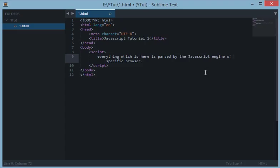These engines of browsers clash among themselves and interpret the results in different ways. That is the reason sometimes a JavaScript code works on one browser but doesn't work on another.